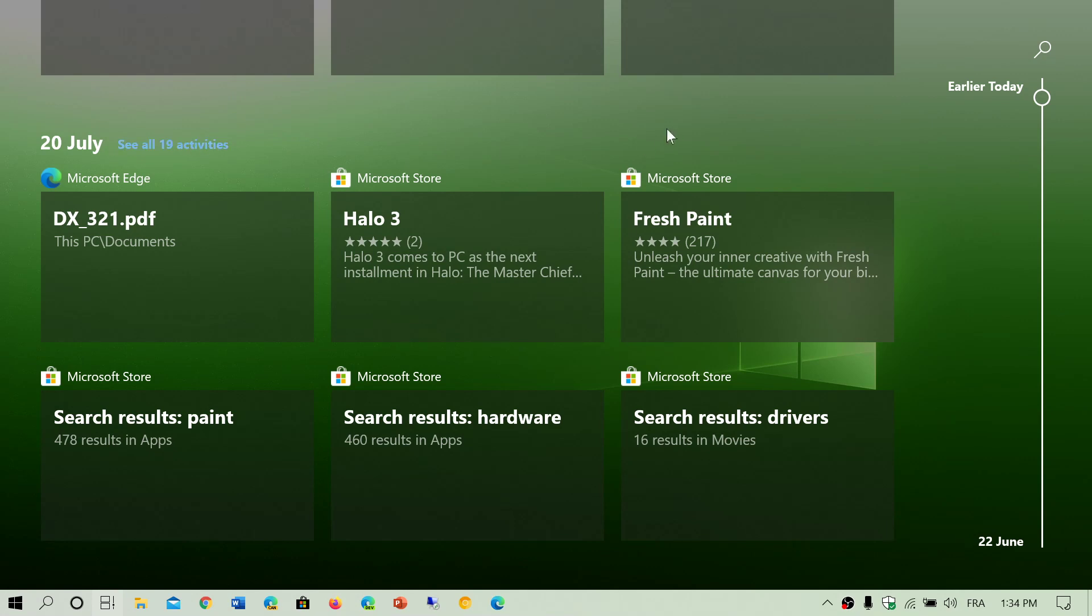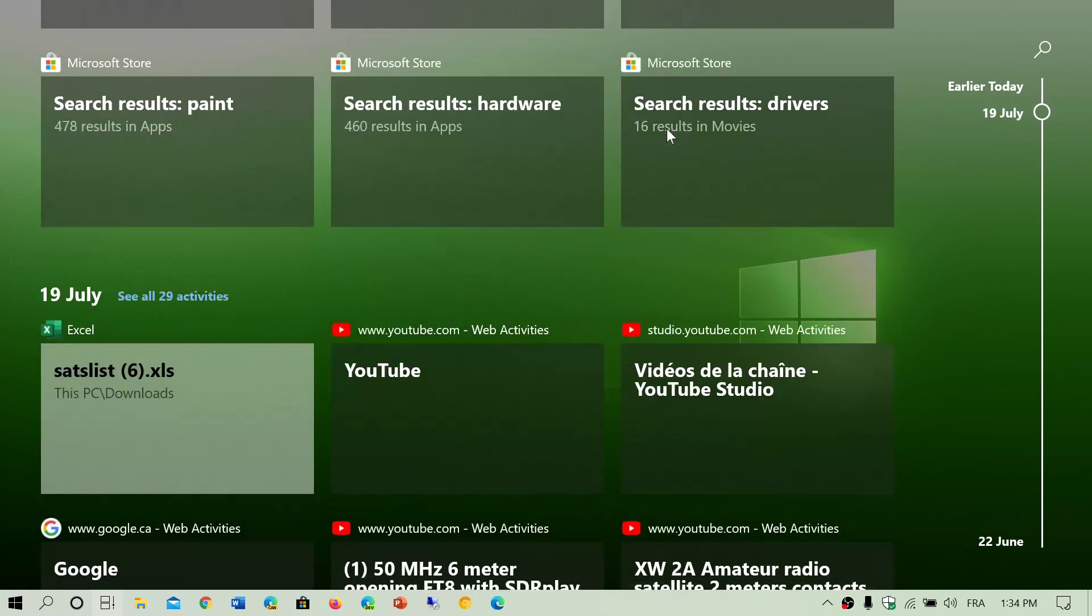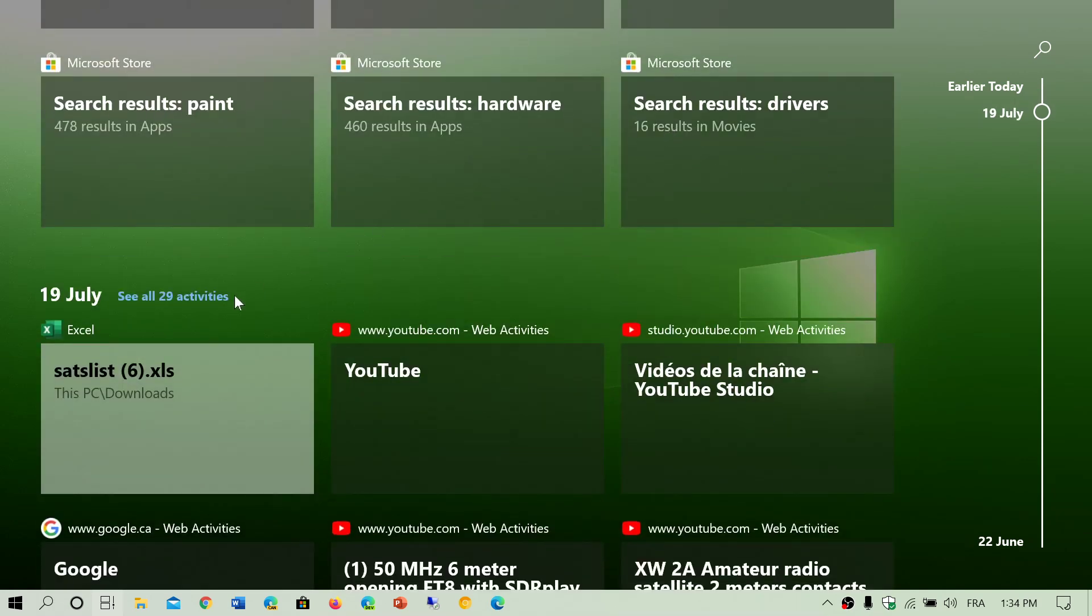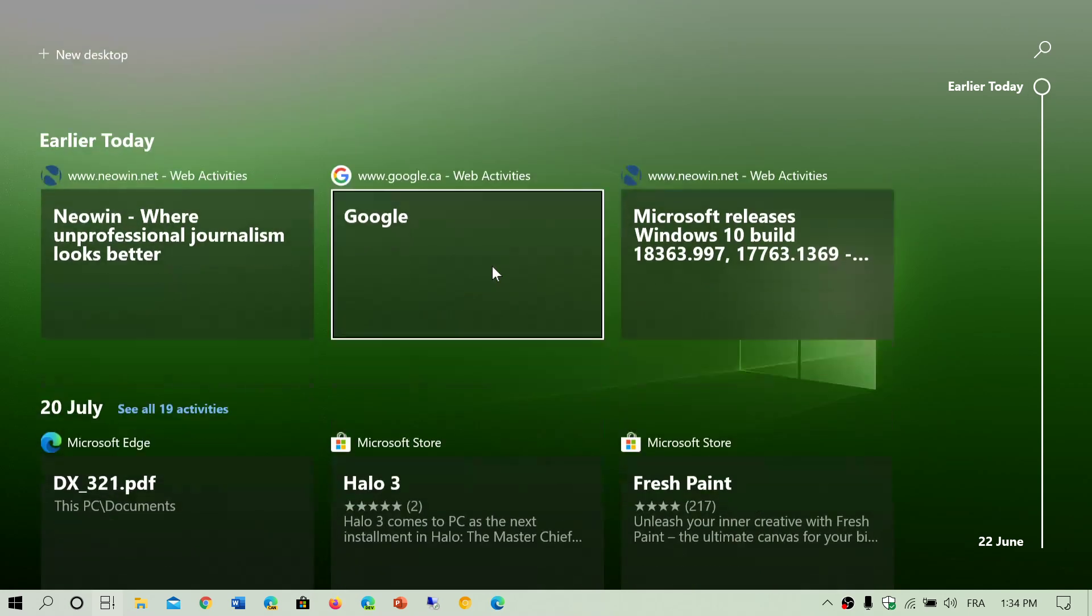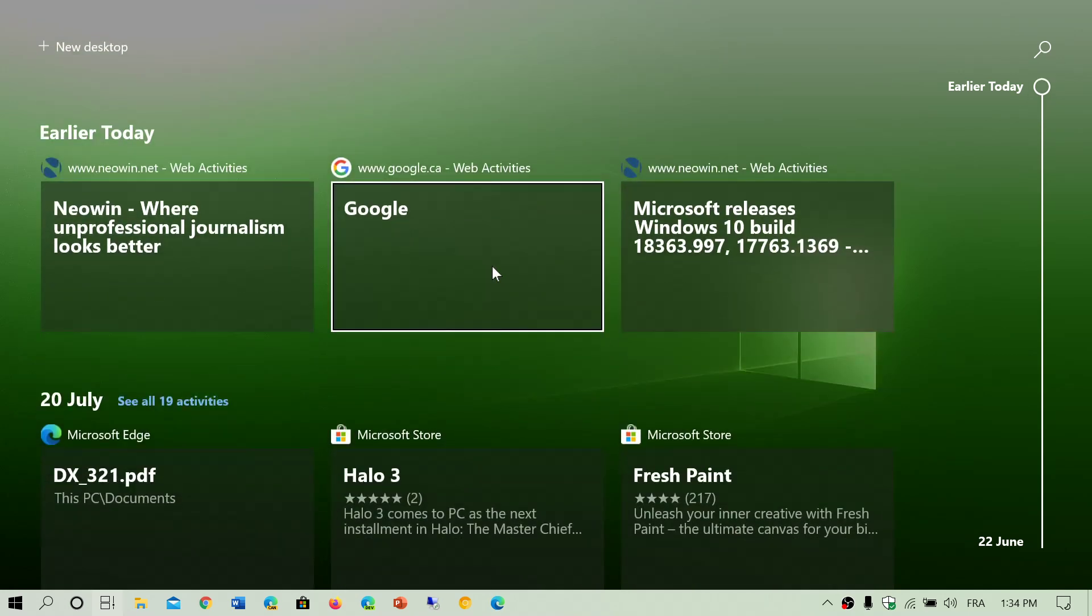Every day that you have activities, you see here 29, it will actually give you all the details of everything you did as long as it's an app that can use Timeline. If it's on the web, Google Chrome can use Timeline, so it's kind of cool to see that also.